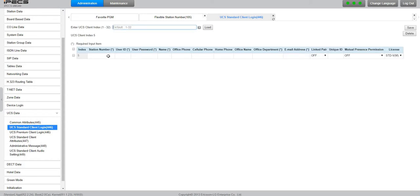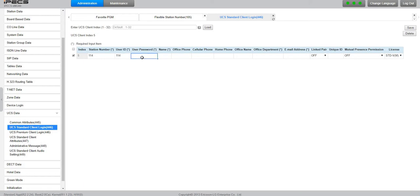You can go for any, but I already have four. So station number we said 114. For user ID, for password this time we'll make it very easy: one two three four five six. Name, let's call it Bob.